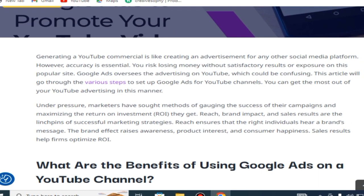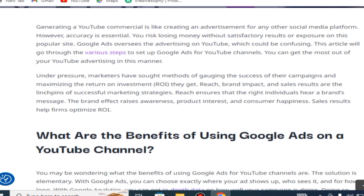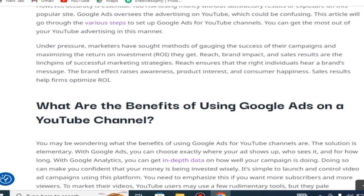To get the most out of YouTube advertising, marketers have sought methods of measuring the success of their campaigns and maximizing return on investment. Reach, brand impact, and sales results are the linchpins of successful marketing strategies. Reach ensures that the right individuals hear a brand's message. Brand effect raises awareness, product interest, and consumer satisfaction. Sales results help firms optimize ROI.